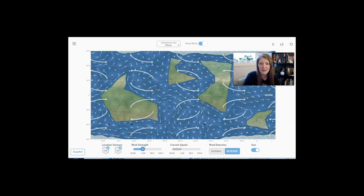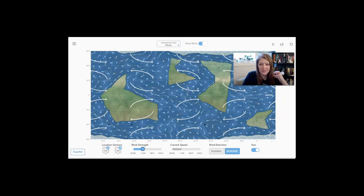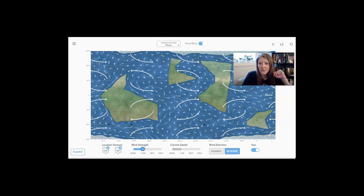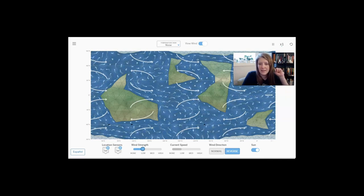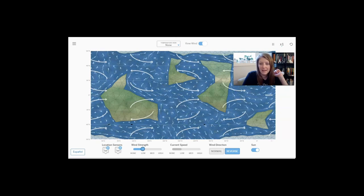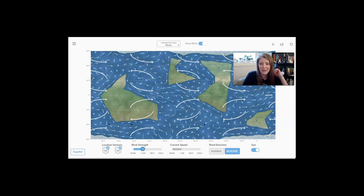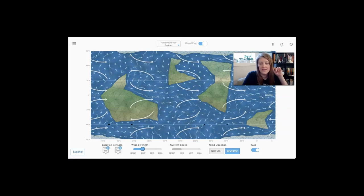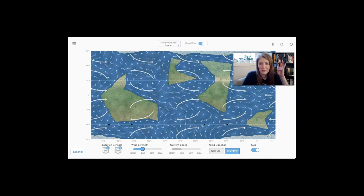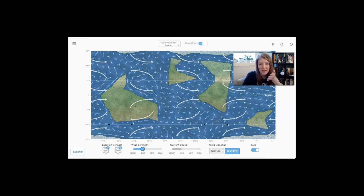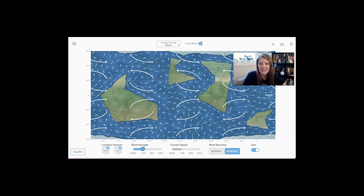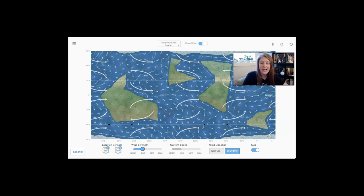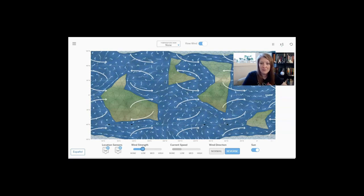We discovered four main things in the sim: first, currents go in the same direction as the wind — change the wind direction and the water changes direction too. Second, currents go faster when wind is set to high and slower when set to low. Third, continents force currents to change direction. Fourth, currents cannot travel through continents — they have to go around. In the next part we'll take what we learned in the sim and the article and do a hands-on activity to model this in real life.